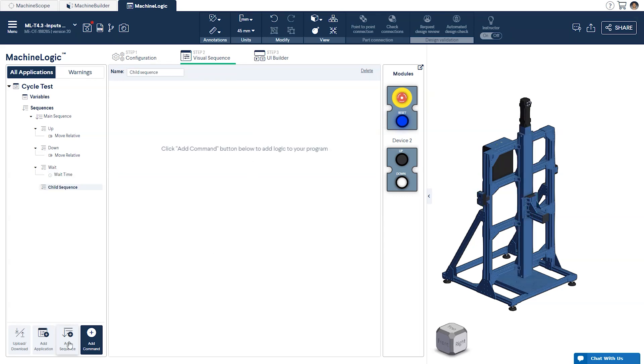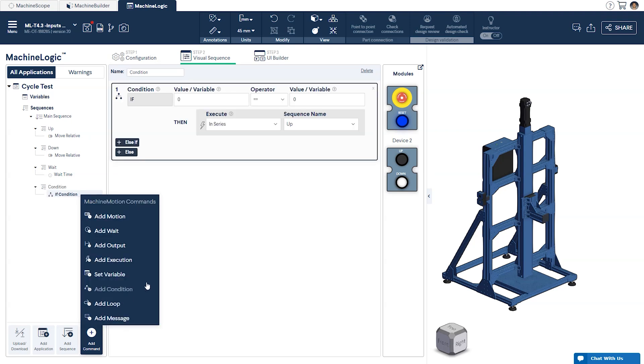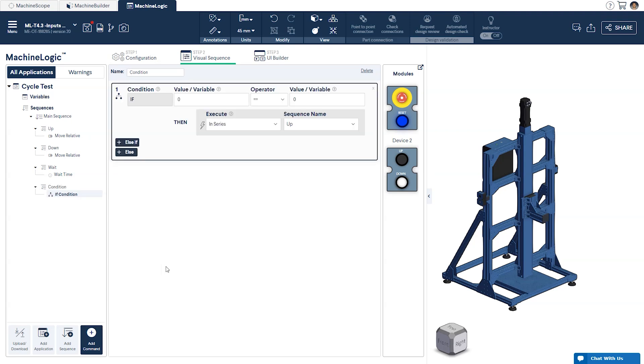We'll create our final sequence and name it condition. This will be where we introduce condition statements to our script. To do so click on add command and select add condition.